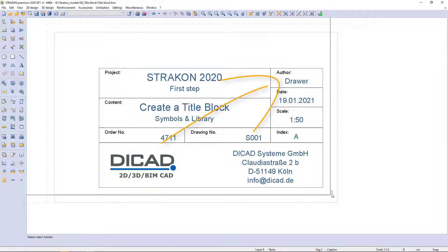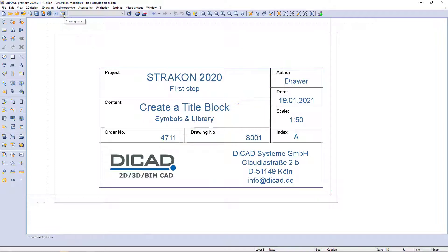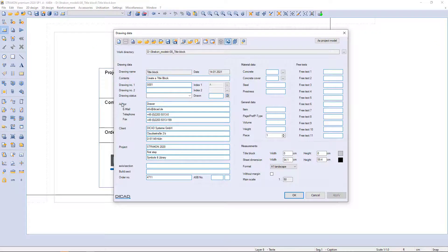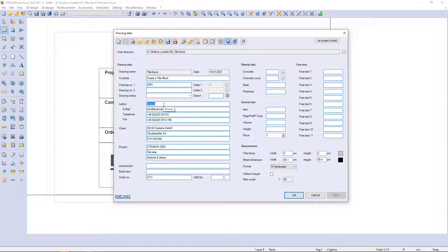As I mentioned before, the exclamation mark in front of the text allows automatically transfer information from the drawing data as soon as I change it.